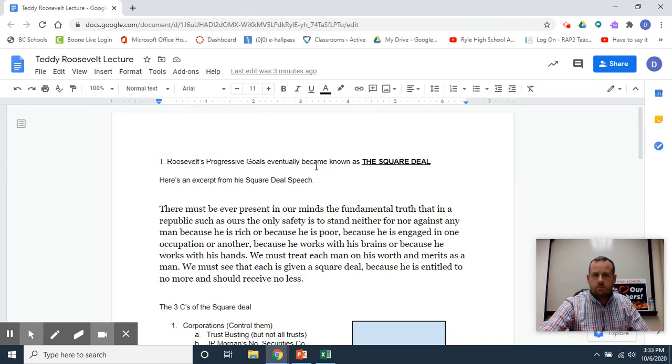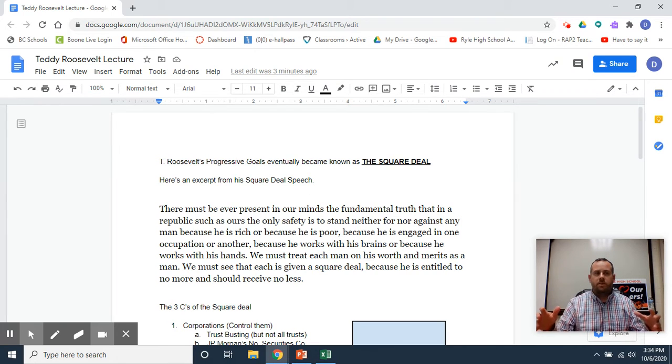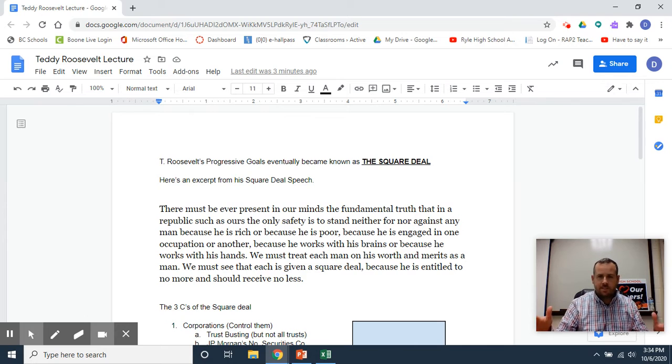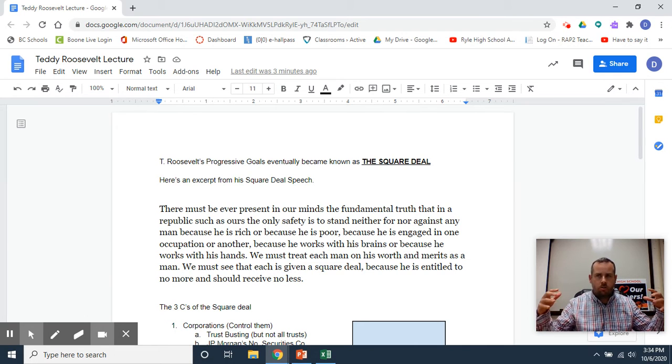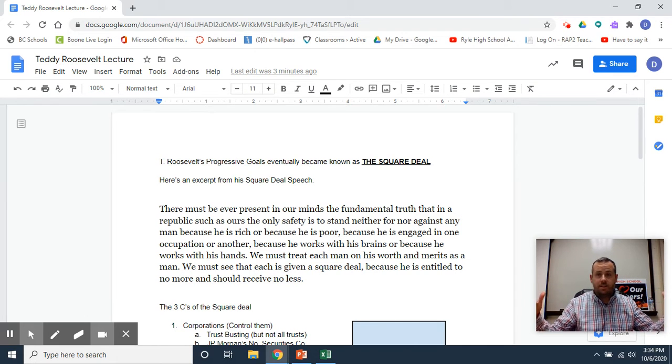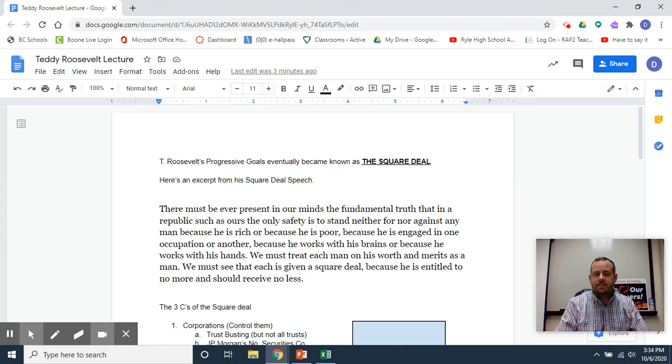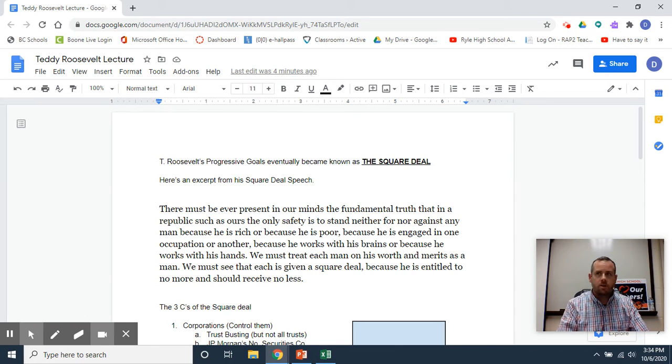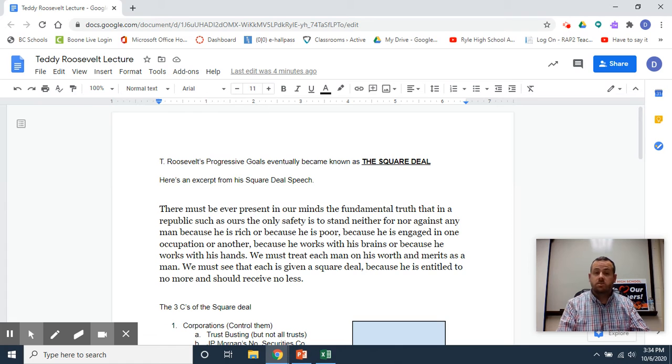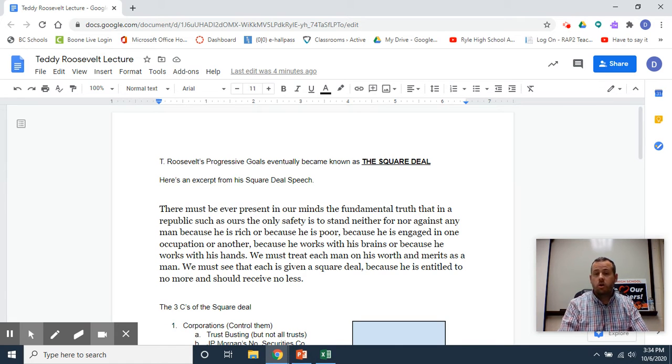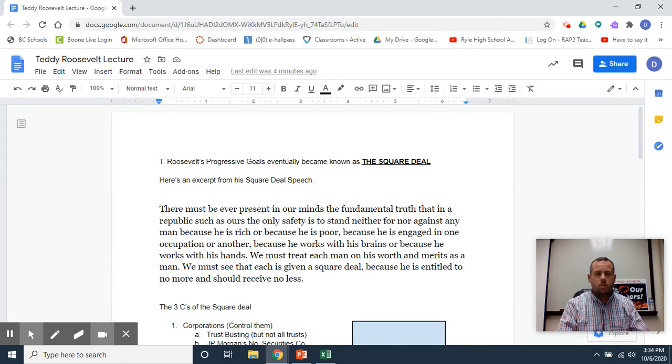Teddy Roosevelt's progressive goals eventually became known as the Square Deal. Sometimes presidents call their agenda by a nickname. JFK called his the New Frontier, and Teddy Roosevelt's cousin Franklin Roosevelt called his plan the New Deal.